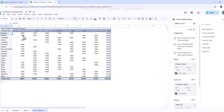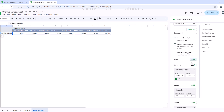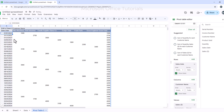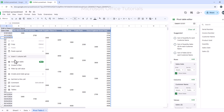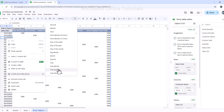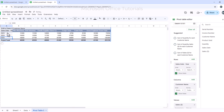Now I want to analyze how much sale I made to each customer every year. I remove Product Sold from rows and instead drag Sales Date from the fields panel and drop it under rows — all dates now appear. Since I want sales by year, not by date, I right-click on the dates, go to Create Pivot Date Group, click Year, and the dates are grouped into years.